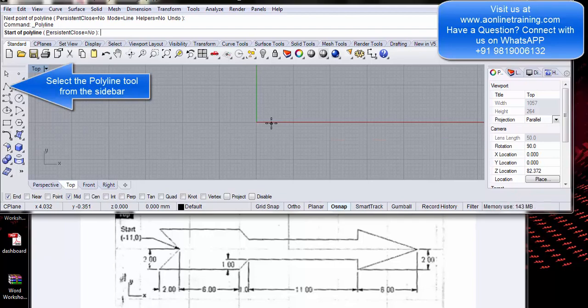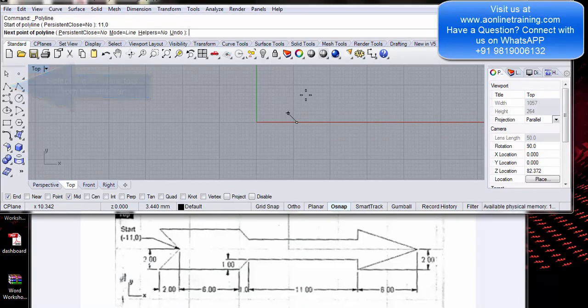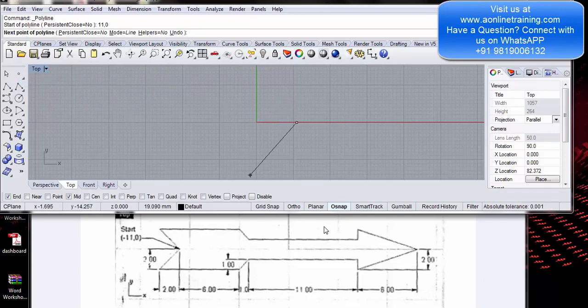I will start at x coordinate 11,0 — enter. So I have 11,0. I want to draw the top line and then I plan to take a mirror in the opposite direction. On the right will be positive, left will be negative.